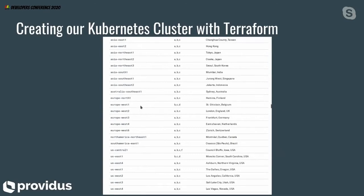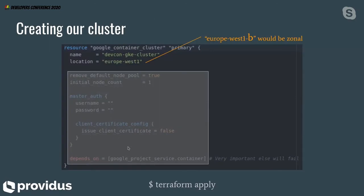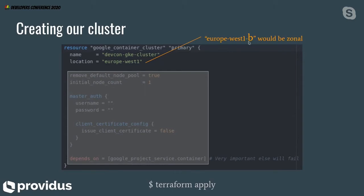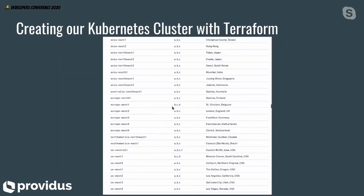You can still have Europe or other countries where you can have your service up and running. What we have chosen here is to host our Kubernetes cluster in Europe West 1. Why have we chosen this location? Because it is closer to our clients. If you are going to create your cluster, you have to make a ping from where your clients are, and then see which one gives the best result. Europe West 1 has BCD — three zones spread across it.